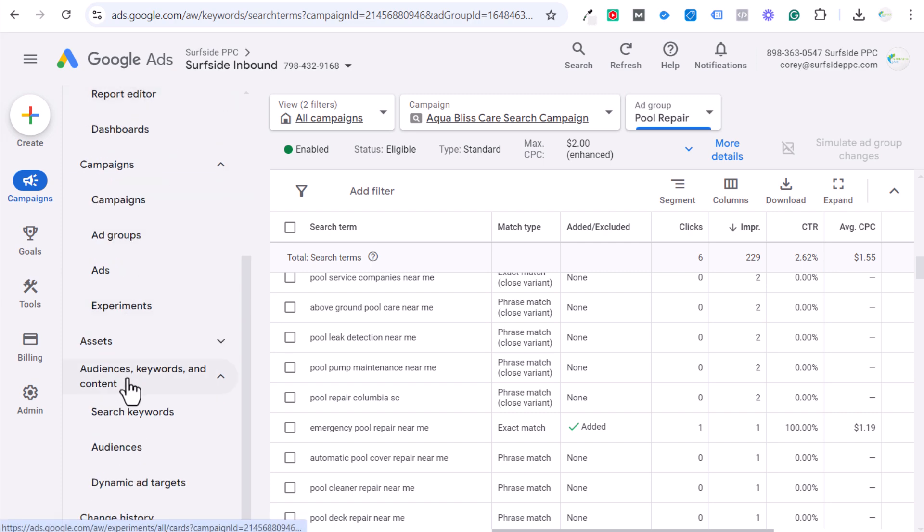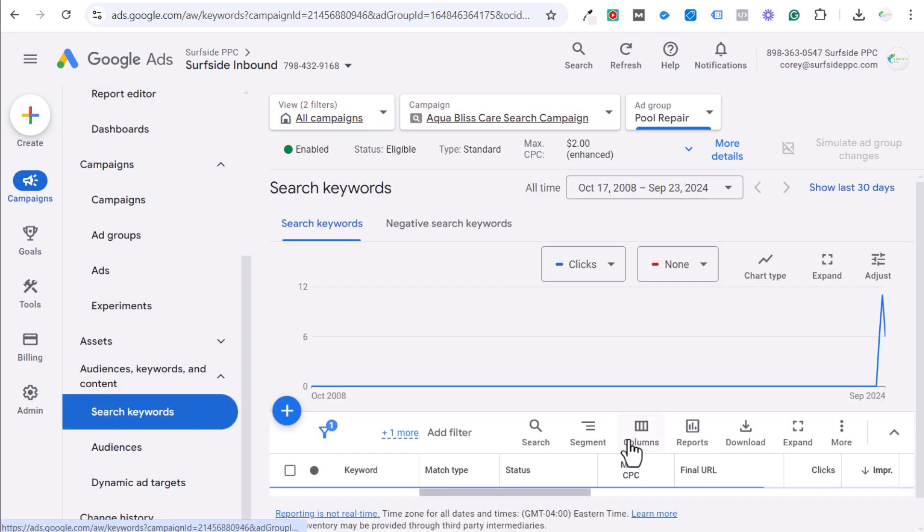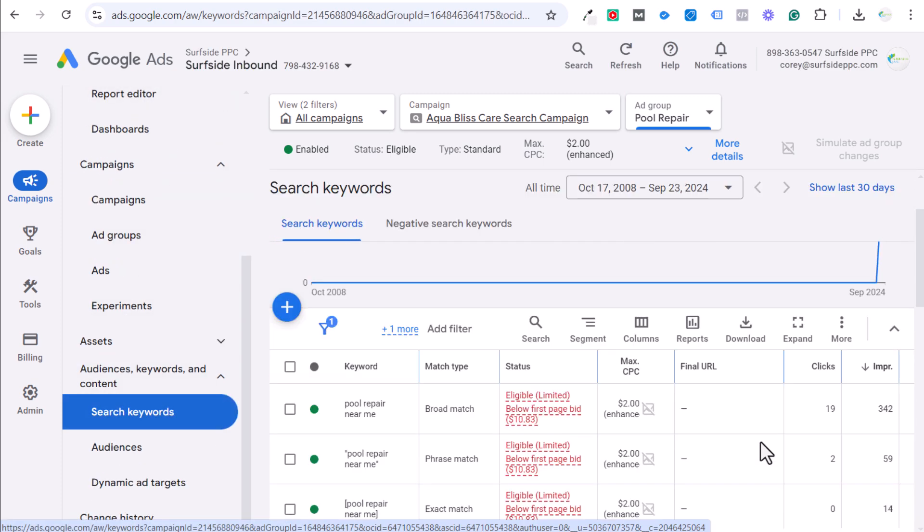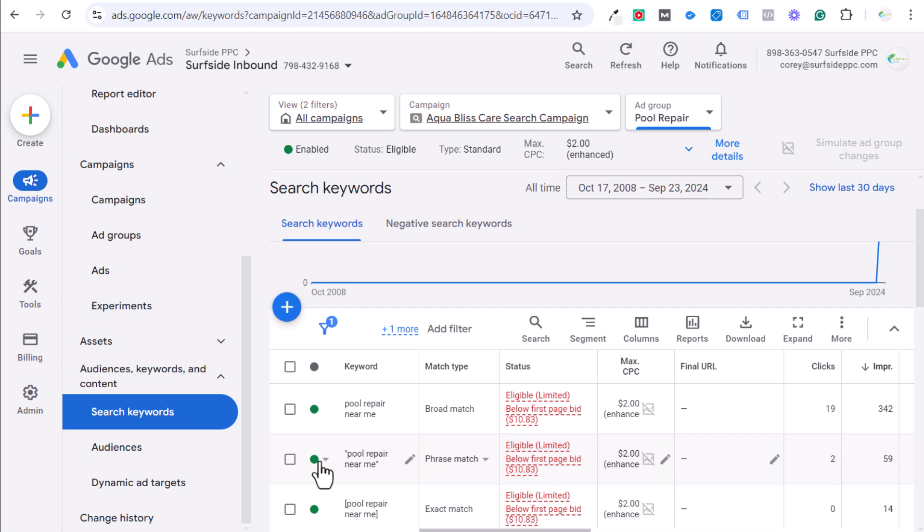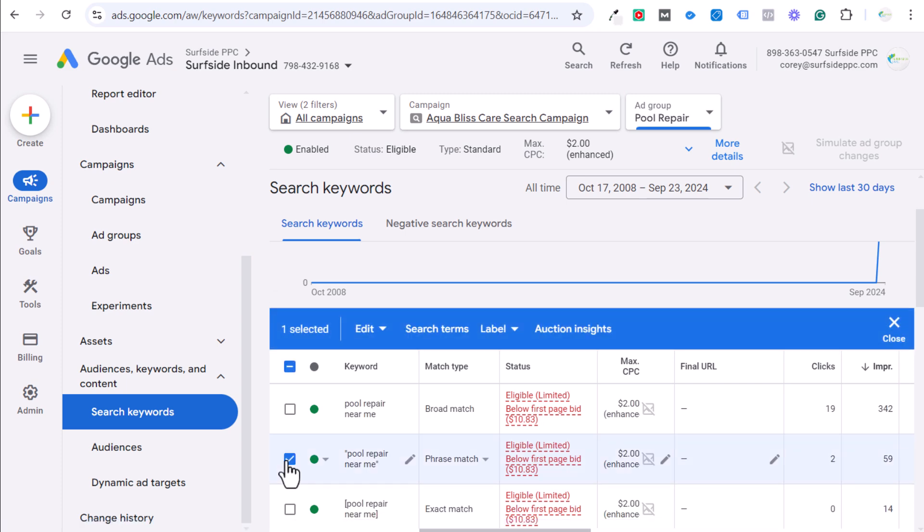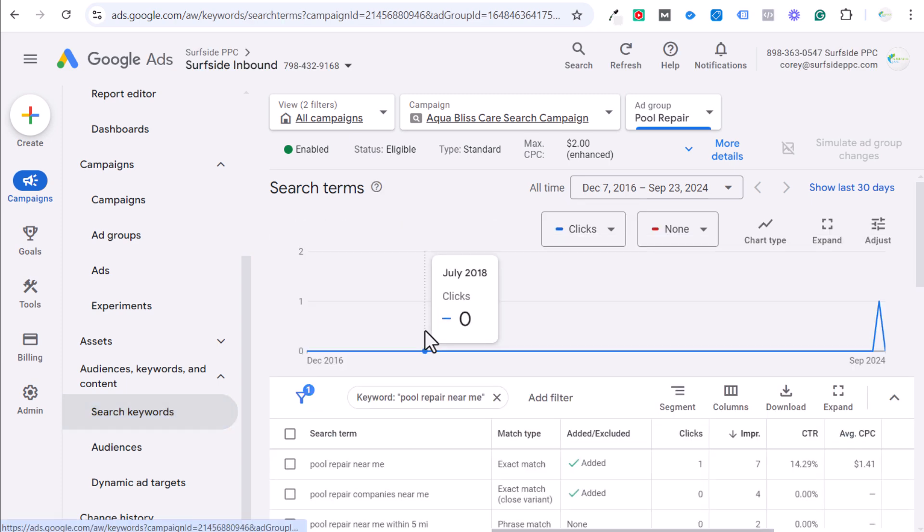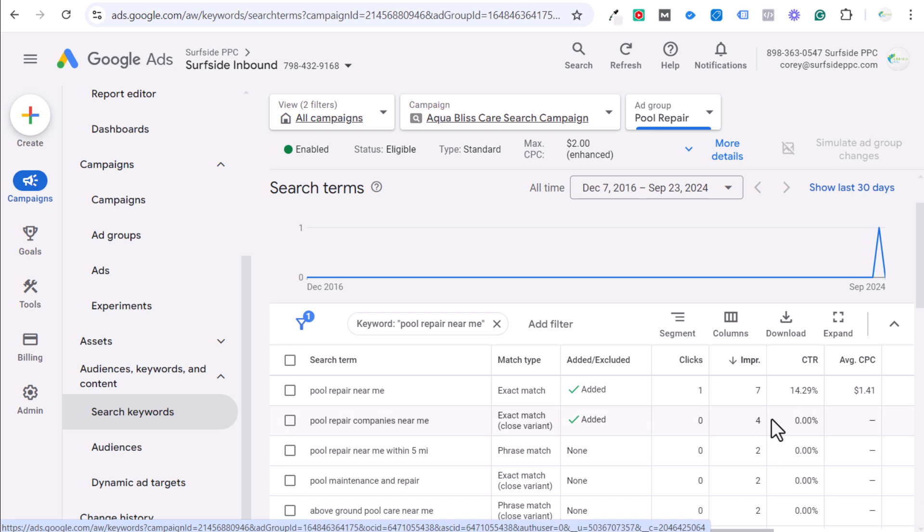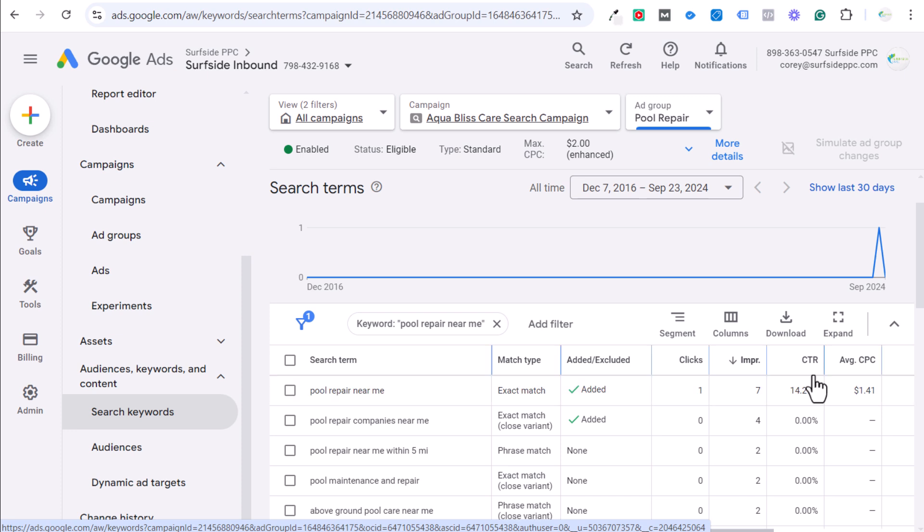And let's look at what comes in for phrase match. So with phrase match, you can see two clicks, 59 impressions. We're going to click on this and look at our search terms for phrase match. And generally here, you're going to see more relevant search terms when it comes to an actual percentage basis. Because with broad match, it is going to bring in a lot of those irrelevant searches. Things where people are searching for other competitors or very short keywords or question keywords. Things that don't have the search intent we're looking for.